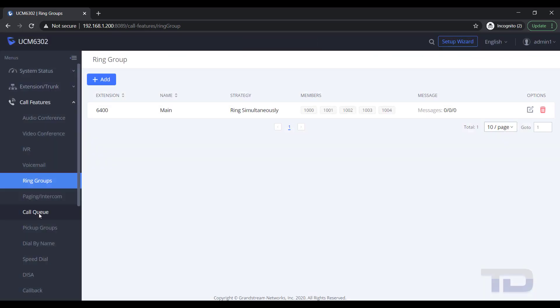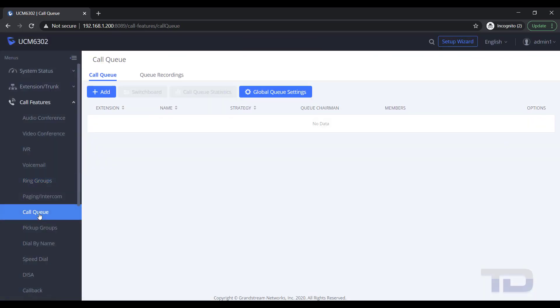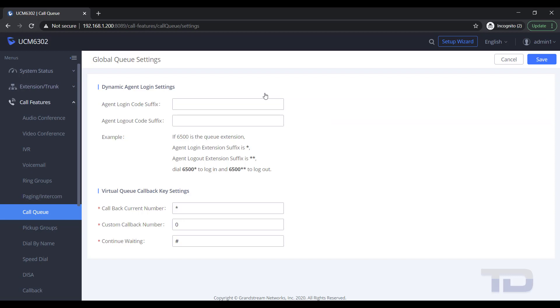To create a queue, go to Call Features and click Call Queue. By design, there are a lot more settings you can define using call queues.